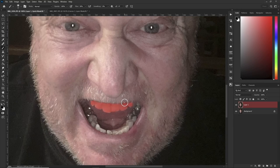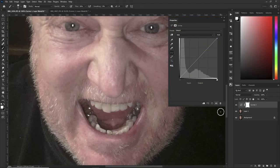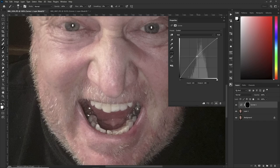With quick mask you can color in the teeth quickly. If you think you've over-colored, hit your X key and just refine it. Hit Q again and now you've got your great selection of your teeth. Go down to the adjustment layers and hit Curves, then invert the layer with Ctrl+I.